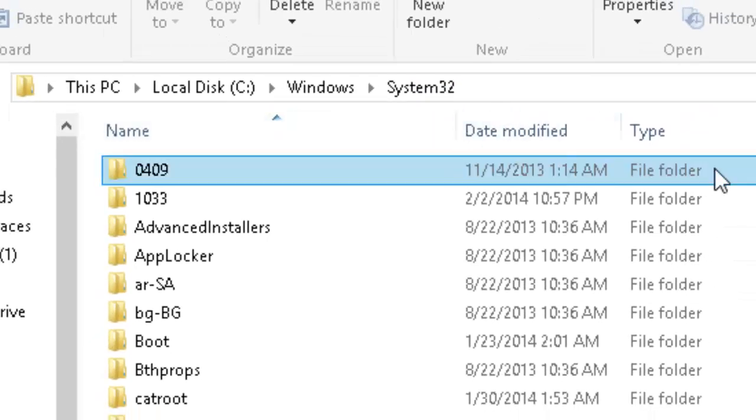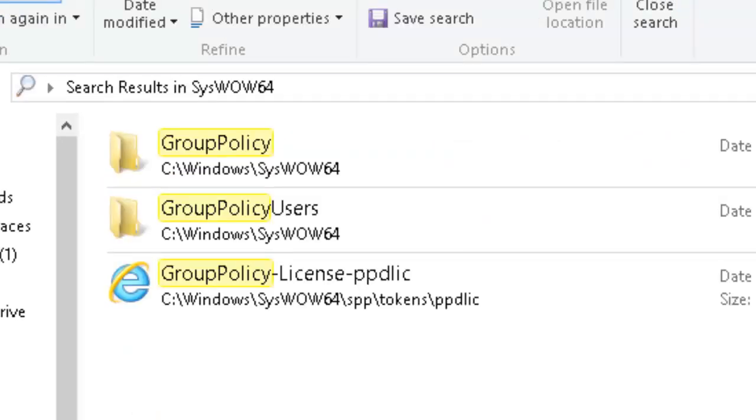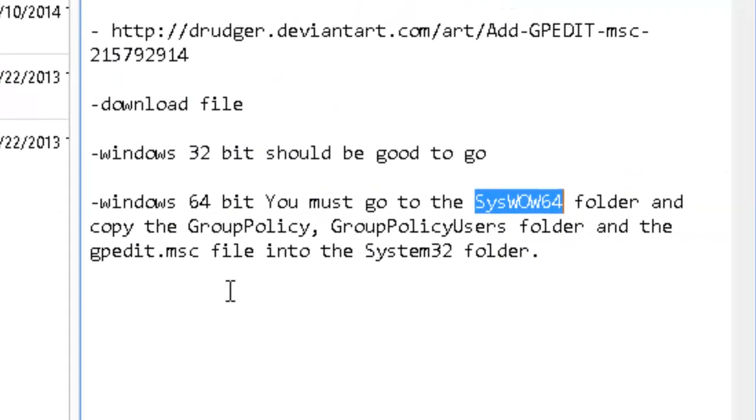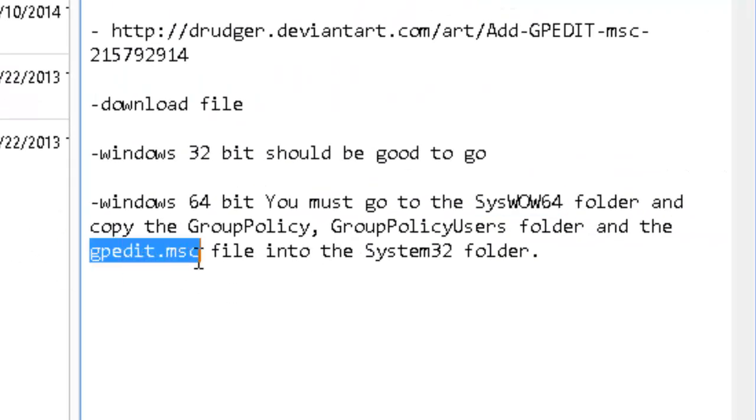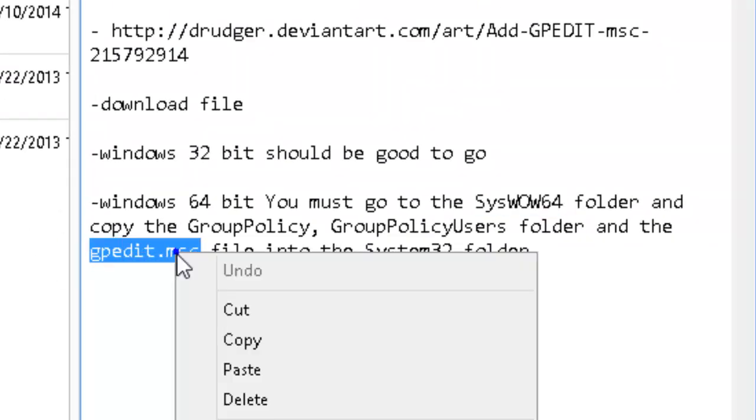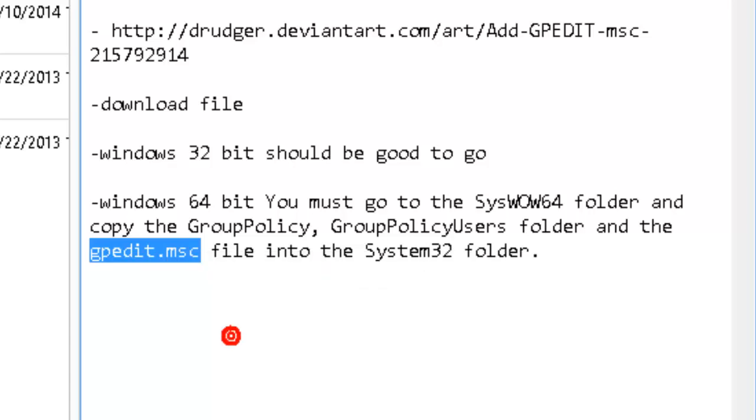Once you've done that, go back to the SysWOW64 folder and copy gpedit.msc. Put that in your search bar.